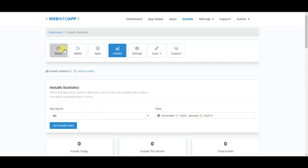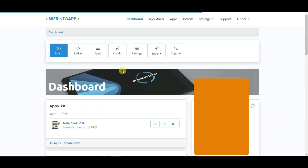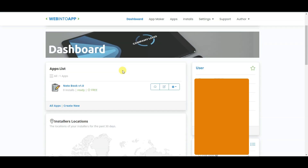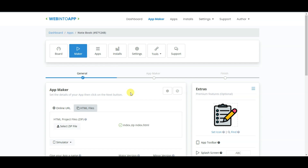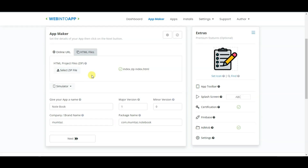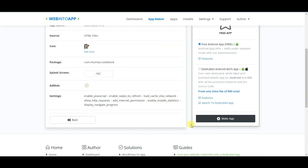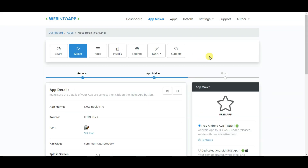You can click on the Board button and scroll down. Here the application is showing. If you want to update your application, you can upload your updated version here. Now click Next, then click the Make App button.